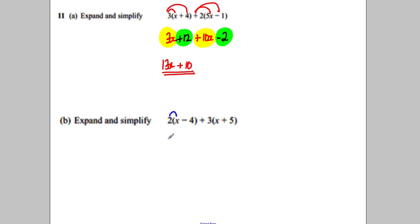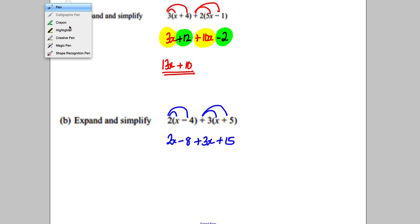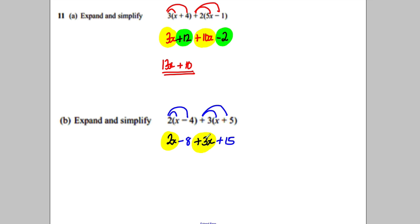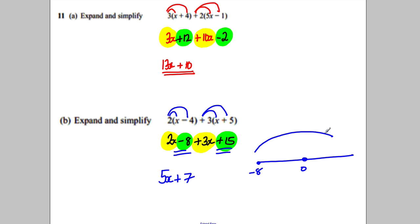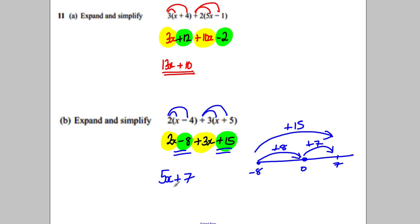The next one. 2 multiplied by x is 2x. 2 multiplied by negative 4 is negative 8. 3 multiplied by x is positive 3x. Positive 3 multiplied by positive 5 is positive 15. Collect like terms: 2x add 3x is 5x; and negative 8 add 15 is positive 7. You're at negative 8 on the number line and you're adding 15, going right. Adding 8 gets you to 0, and that leaves another 7 to add, giving positive 7. Hence the answer is 5x + 7.